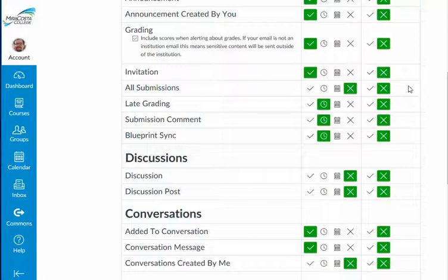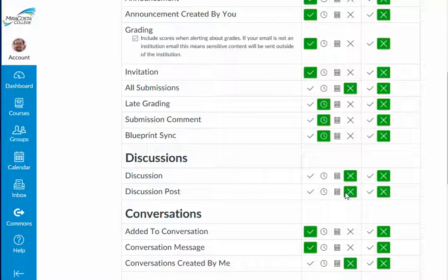Canvas does not let me, as an instructor, selectively subscribe to some discussion boards and not others that I've created. In addition, whatever I set up as my notification preference will be applied to every single course that I teach, as well as any courses in which I'm a student for that particular Canvas.